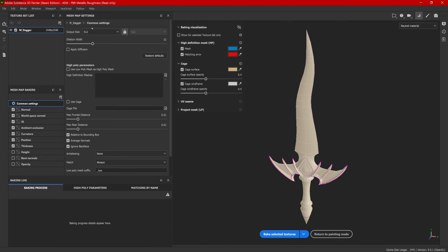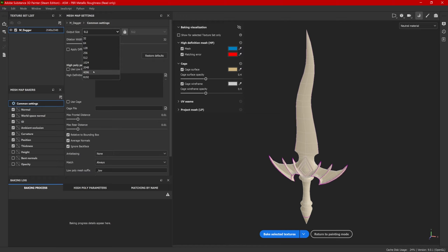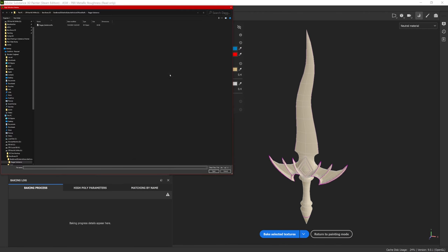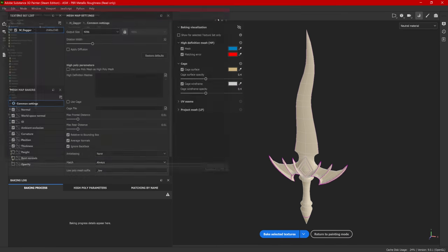To go over this quickly, I would change the output size to 4K. I would rather bake the maps in a higher resolution and not need it later. That way, it's already baked and it's good to go. If I had a high-poly model that I wanted to bake down to a low-poly model, I would go ahead and add that here.